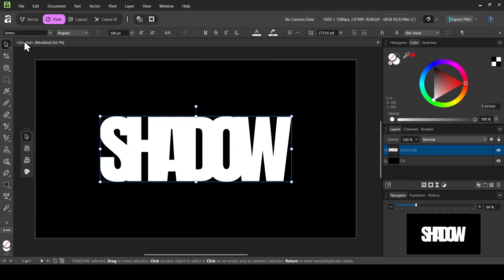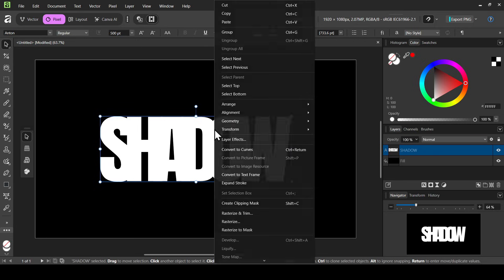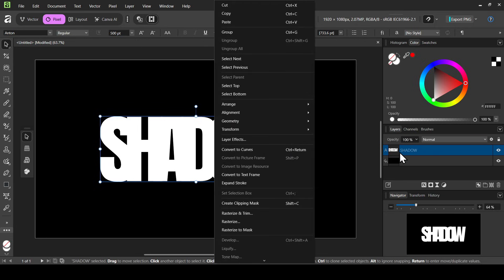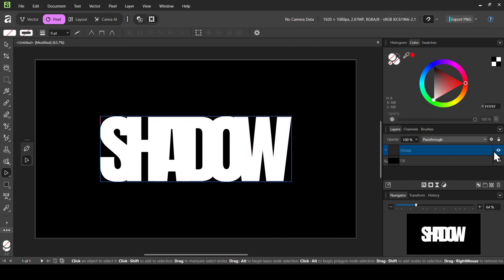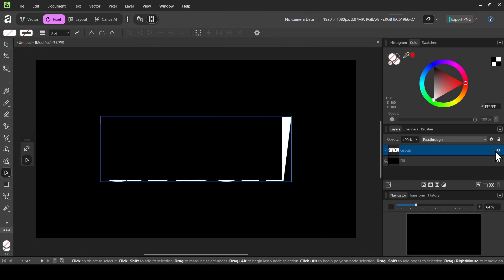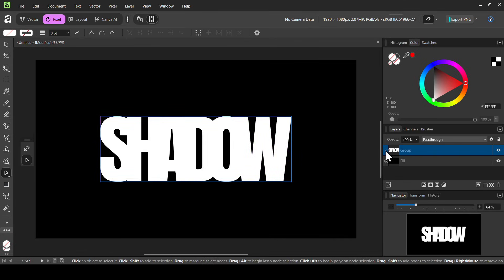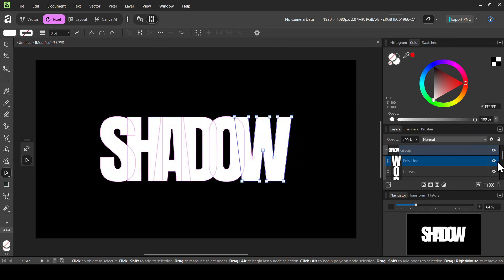Make sure you're on the move tool, then right click on the text and select Convert to Curves. This will change the text layer into a group with all the letters as individual curves. Here it is — we now have a group layer, and if you left click on the arrow you'll find your letters, which have been changed into curves.